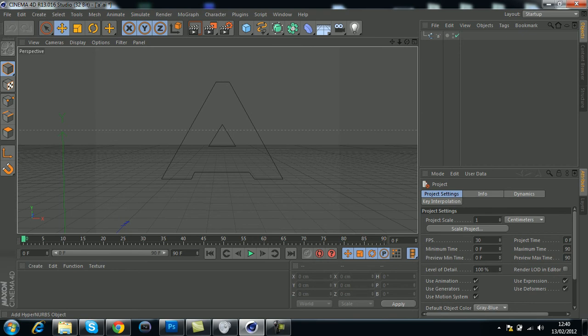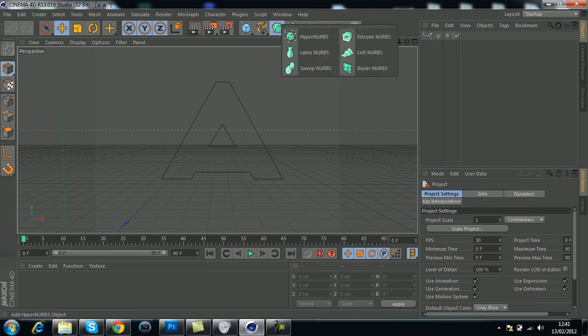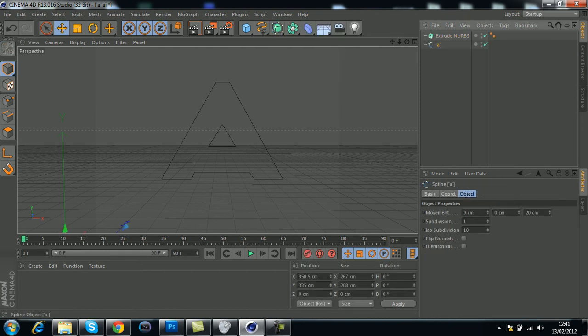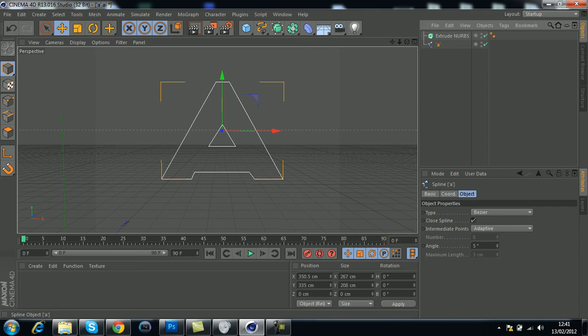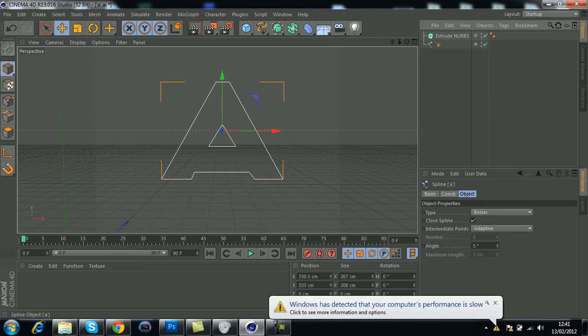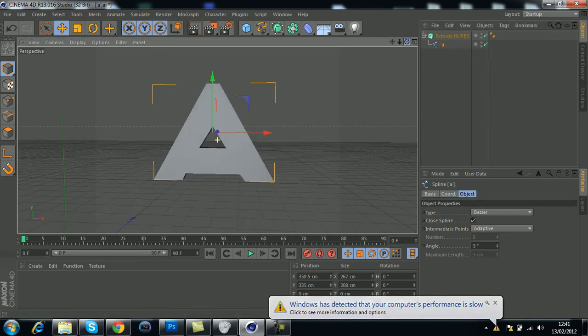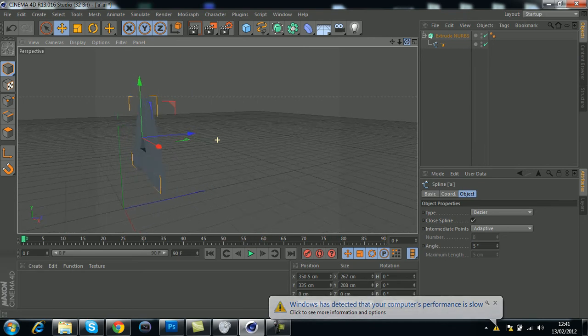What you do is add HyperNurbs objects and then go to Extrude Nurbs. Select your layer, which is the A in this case, and put it underneath the Extrude Nurbs. You'll want to see the little arrow pointing down. Once you've done that, it becomes 3D.